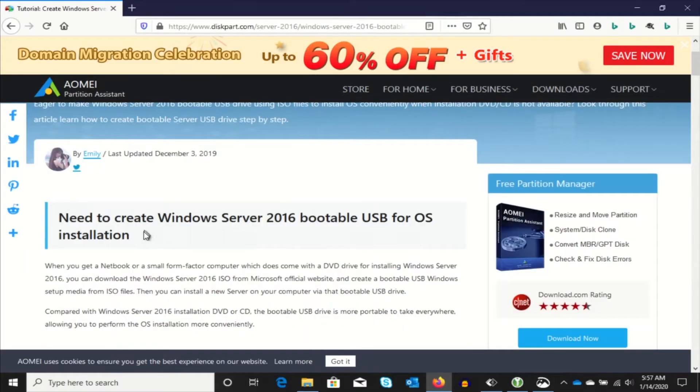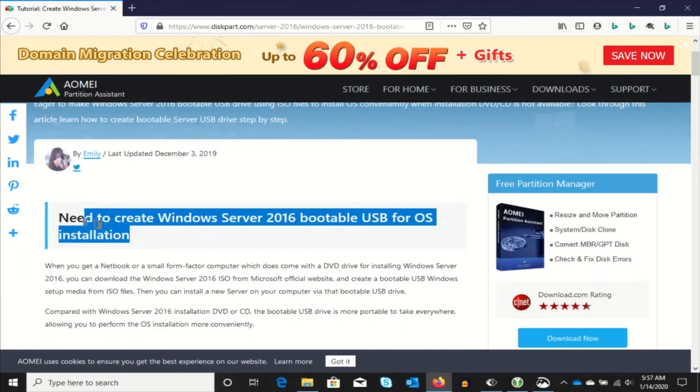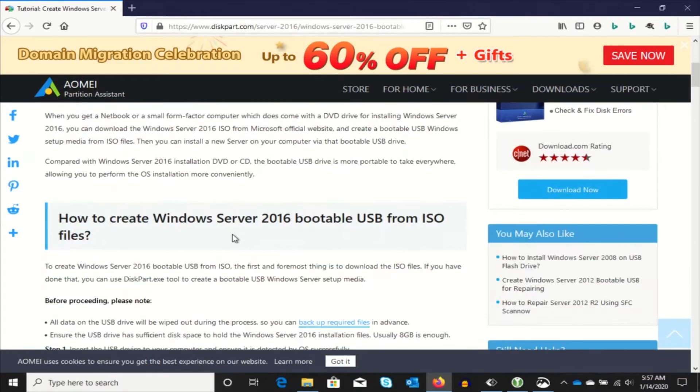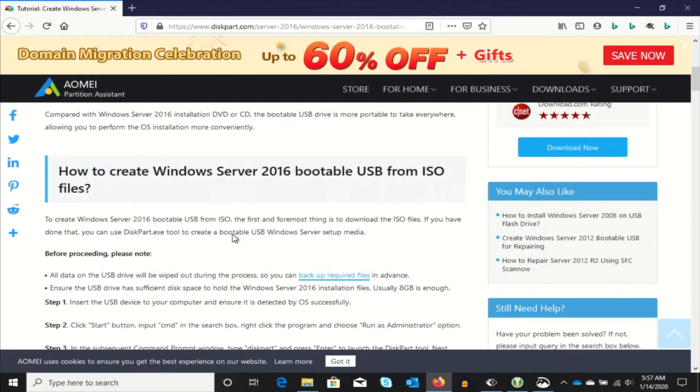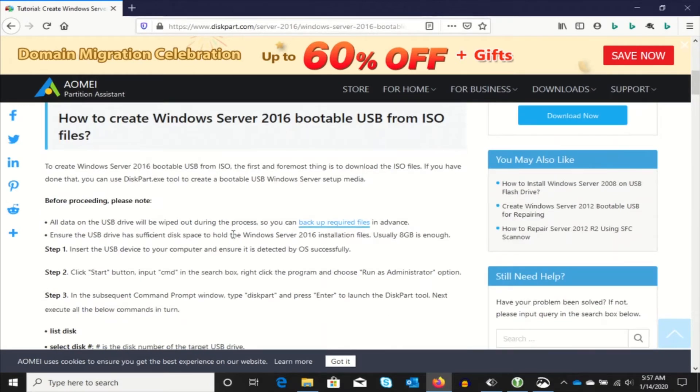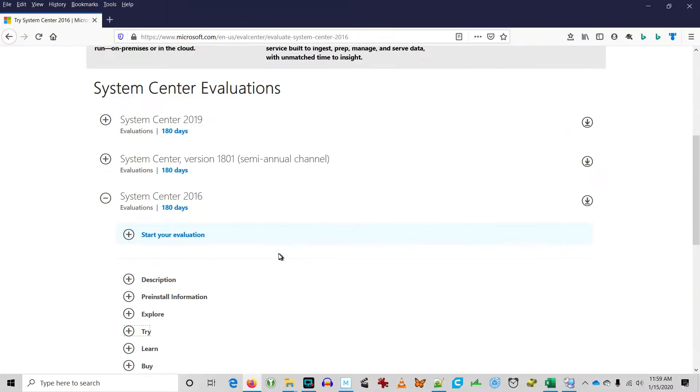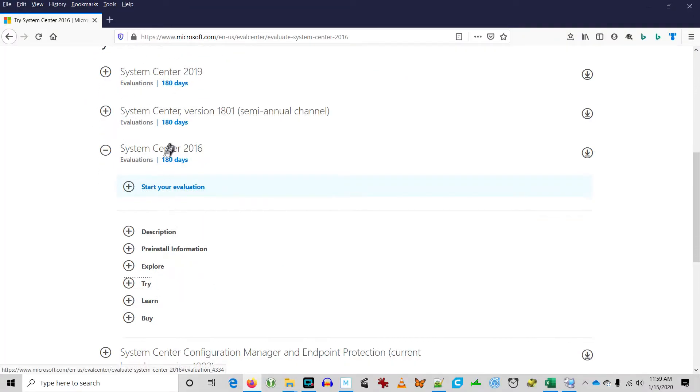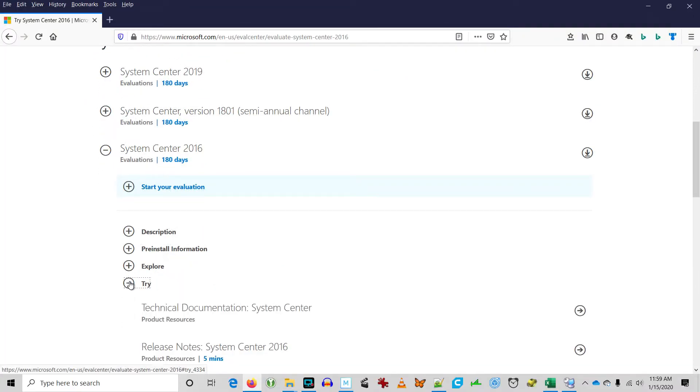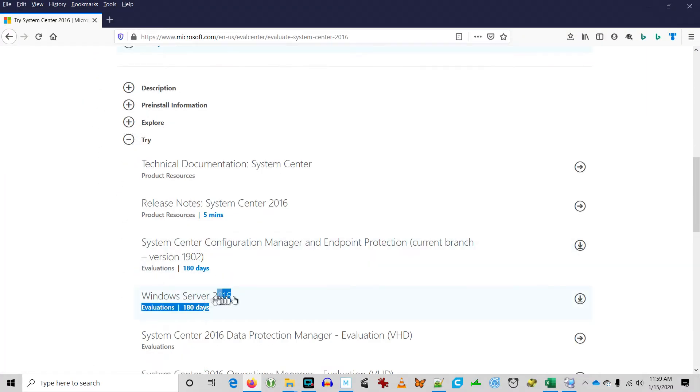Okay, so this article came up at the top of the search so I went right to it. It's well written, seems to be complete. First you're going to download the ISO file for Server 2016.